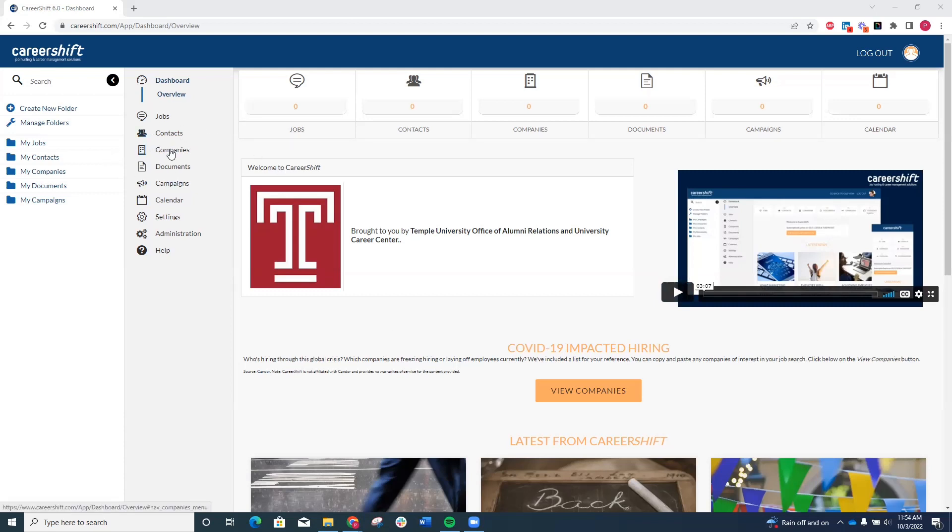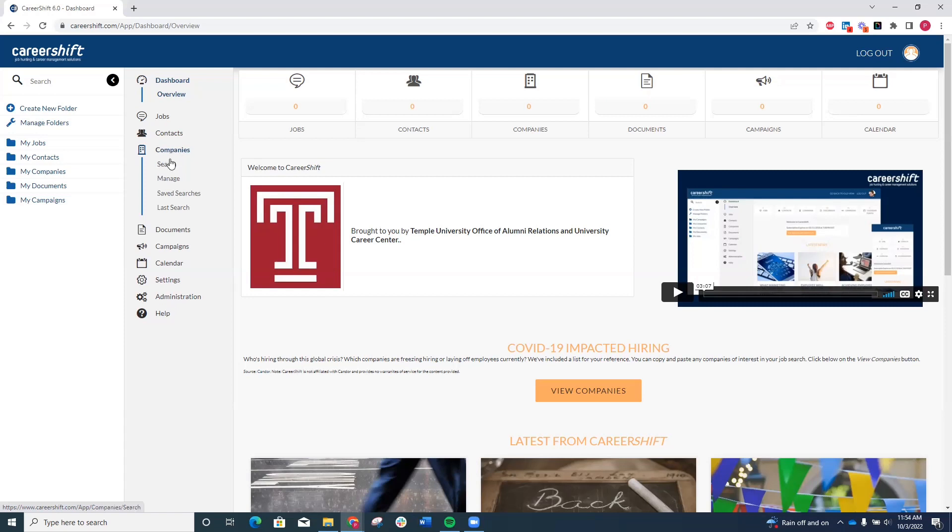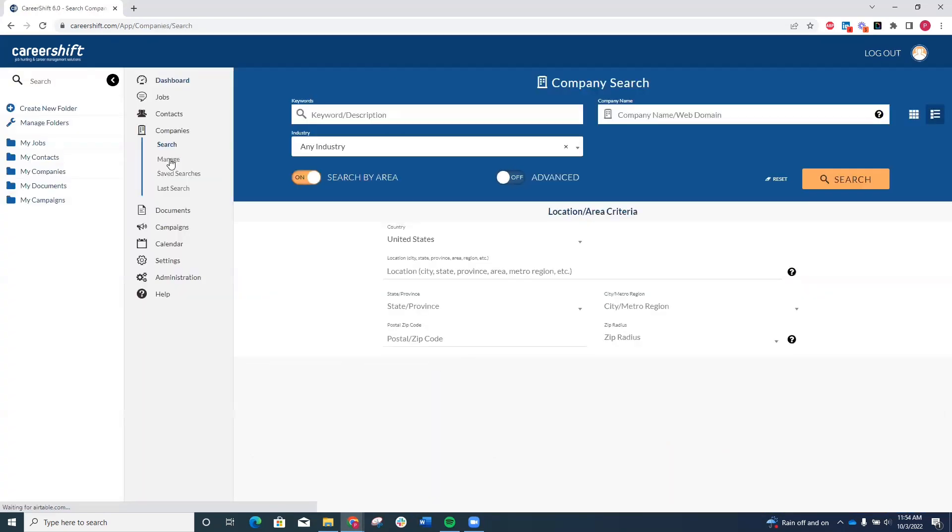When you click Companies, you get four options to search for companies, manage your saved companies, look at your saved company searches, and the last search you did. To get started, go to the Search button.